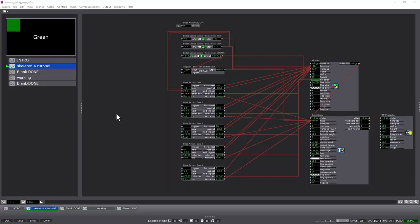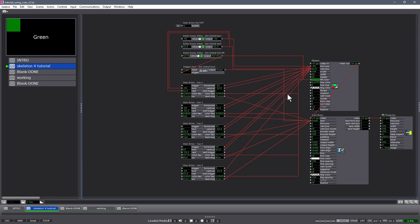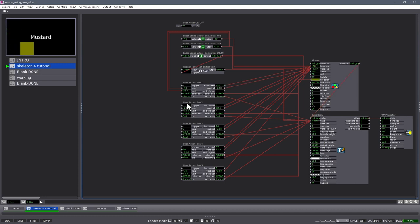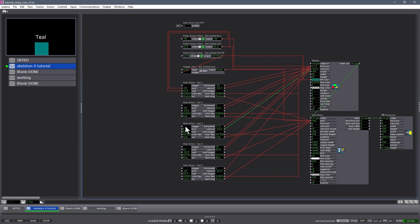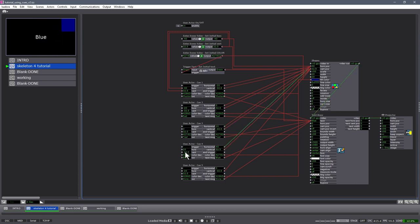Now let's add some cues to a scene. This scene is prepared with five different trigger points. You can see here one animation, a second animation, third, fourth, and fifth.